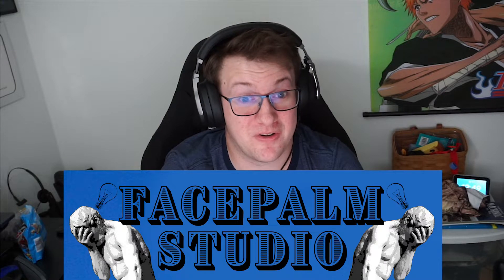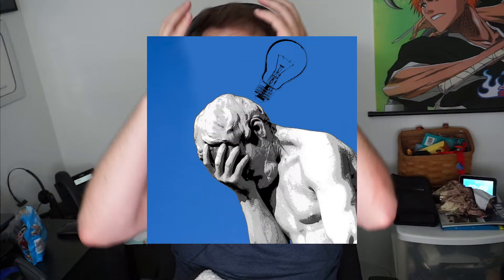Hi everybody, welcome back to Facepalm Studio. Today's episode of Make It Monday we're going to be talking about recording in OBS and recording in a lossless format. Today is actually the first day I'm doing any editing, recording, or filming for this channel. I was trying to get everything right and wanted to record in a better format. Today we're going to be talking about how OBS works, what kinds of formats are supported, and what kinds of things you can do to get this working.